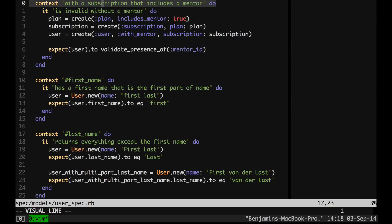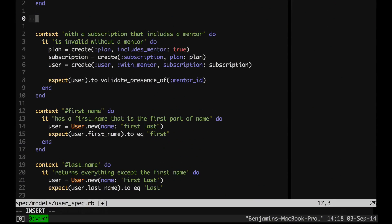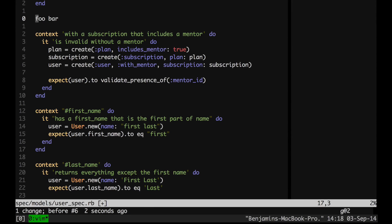Surround.vim is useful for things like: our style guide now says double-quoted strings instead of single-quoted — change surrounding single-quotes to double-quotes. It also does very intelligent stuff with HTML tags, and it's kind of the only way I like to work with HTML. It can also add quotes around something — if you have two words, you can say: add quotes around these two words. YS two words with quotes. It takes motions, which is awesome. So you can say: surround up until the comma at the end of this line with a paren. Super useful — one of my favorite things.